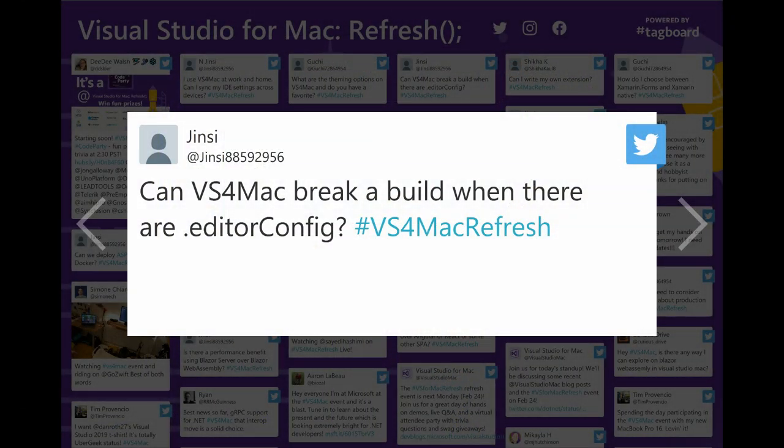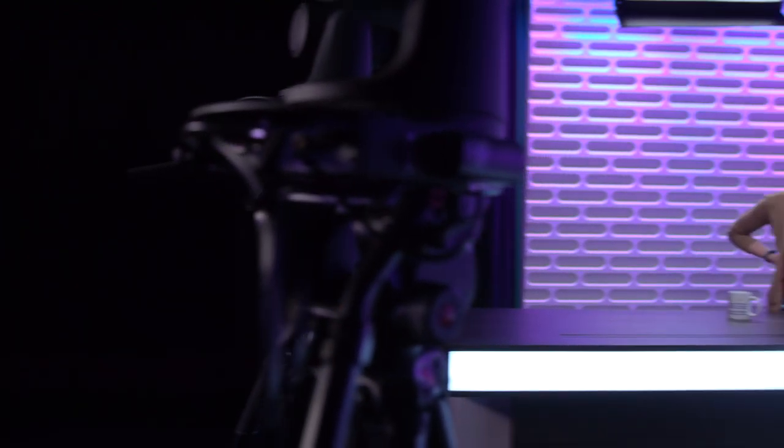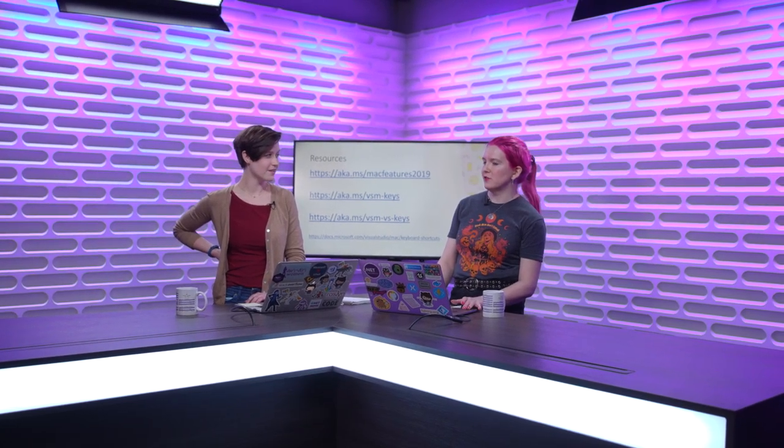First of all, can I break a build if the editor config settings are not what they're supposed to be? Like if my team is not abiding to the rules, can we break the build? We can. So the same as on Windows, that'll work if you have your analyzers installed as a NuGet package. It won't work for the ones that are built into the IDE itself right now, but we're working on.